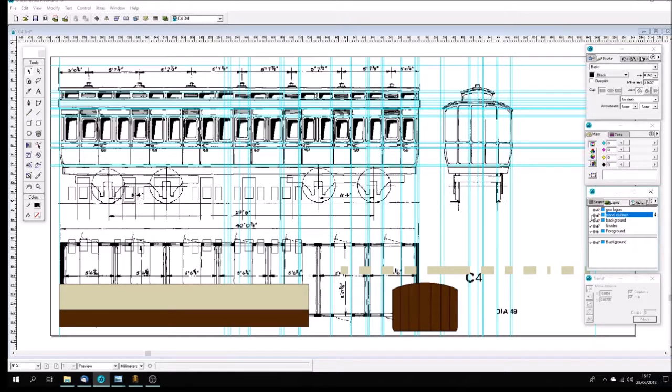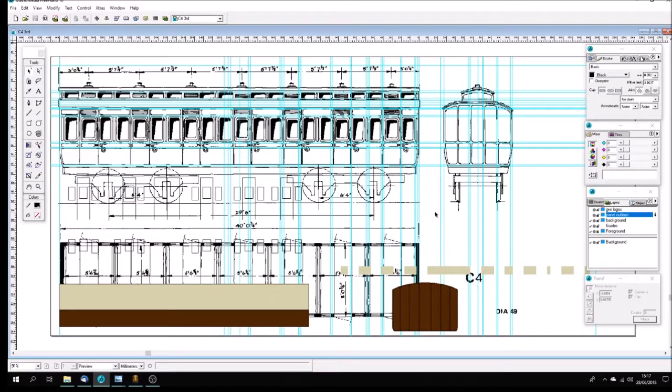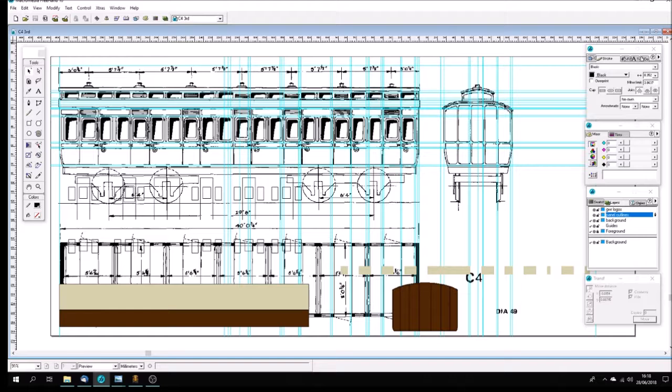In preparing to do this series of coaches, I don't know whether I'm going to get around to them all, but I've actually listed out no less than 111 carriages from Russell's book that I would really like to model. About half of those are clerestories and the other half are the lower roof, the ordinary roof.